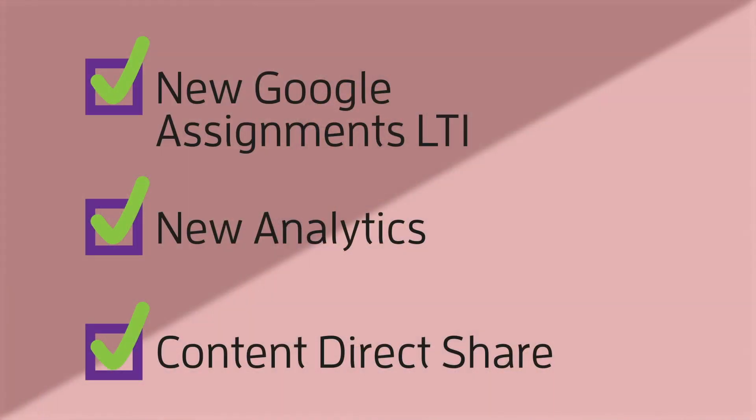Don't forget to click the links below in order to see more information and tutorials on those things we talked about today. So for our Google Assignments LTI, the new analytics features that are available, and then just that quick tip of direct sharing content to other users.